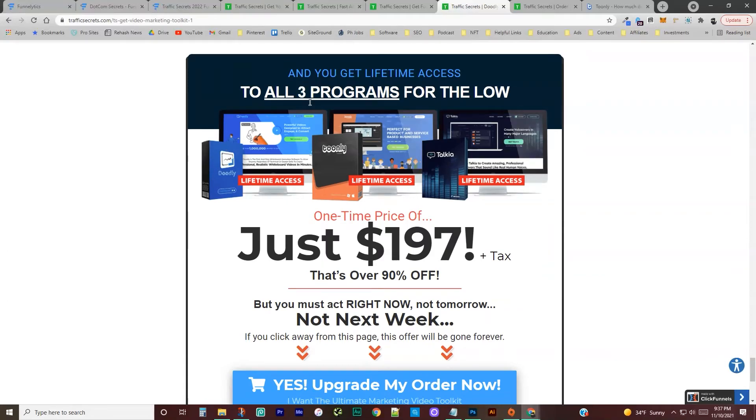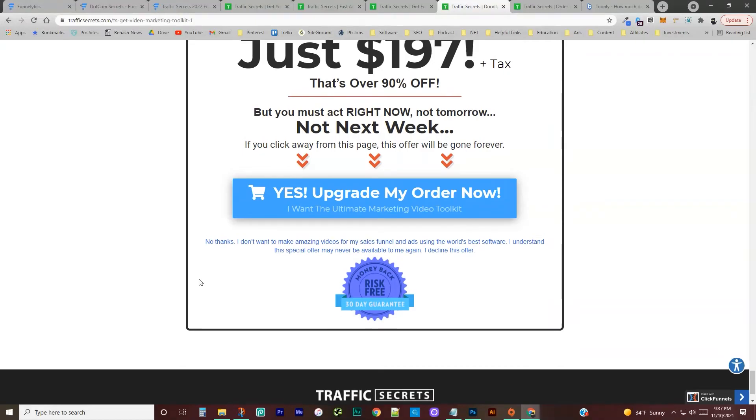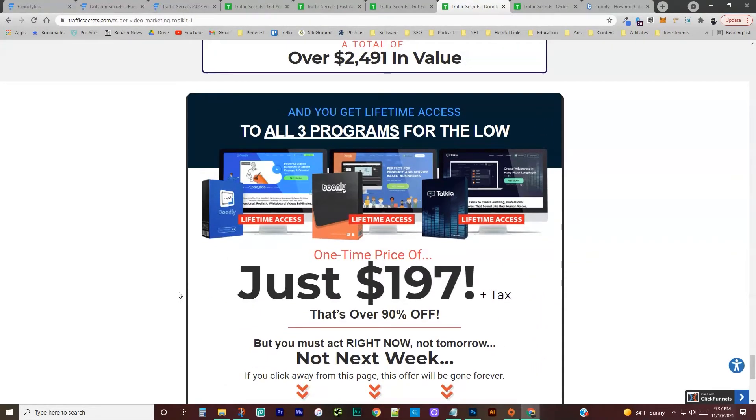We're going to be writing reviews about each of these and linking to this funnel on master sales funnels because, like I said, they took funnelytics away. So that was one of the things I was promoting, but this is also a really good deal that I want to get promoting.